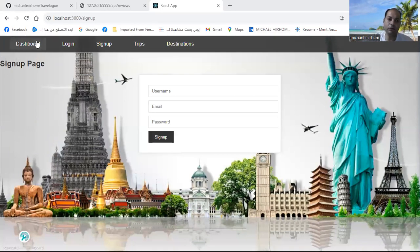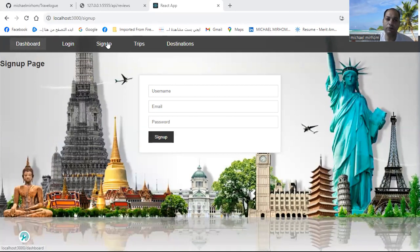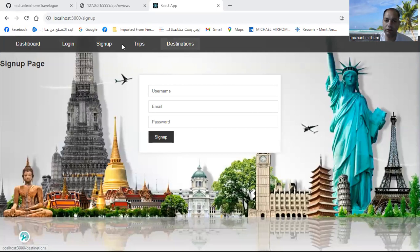My Travellog consists of four things: dashboard, login, sign up, trips, and destinations.